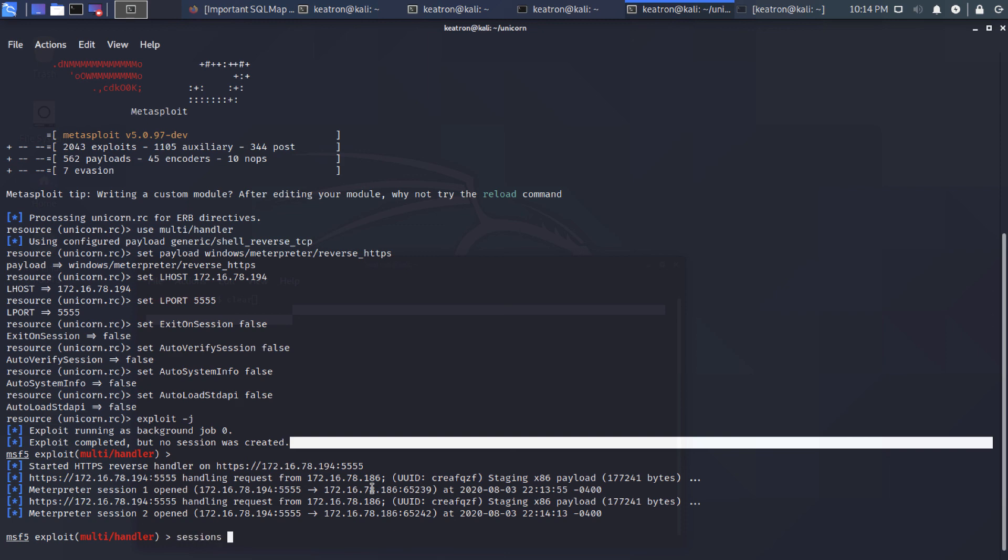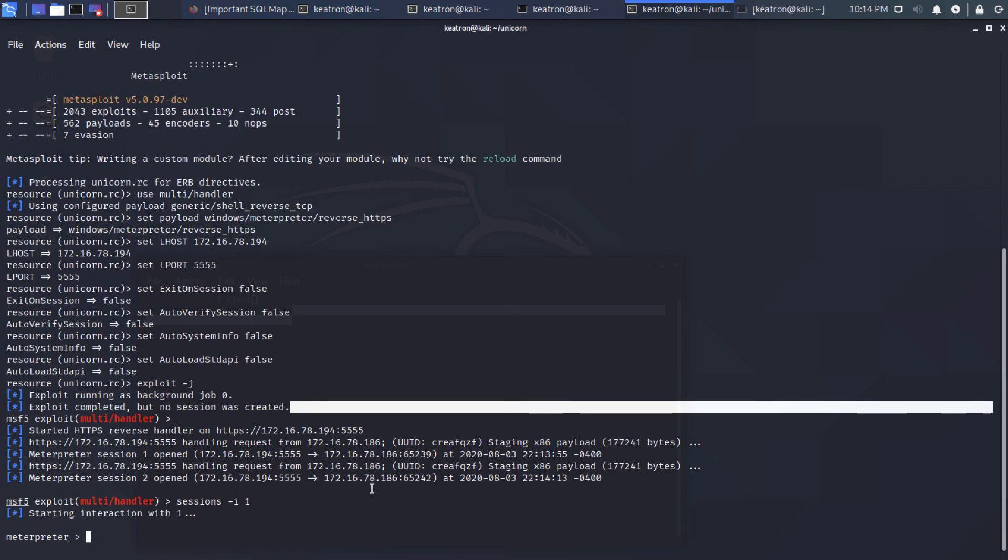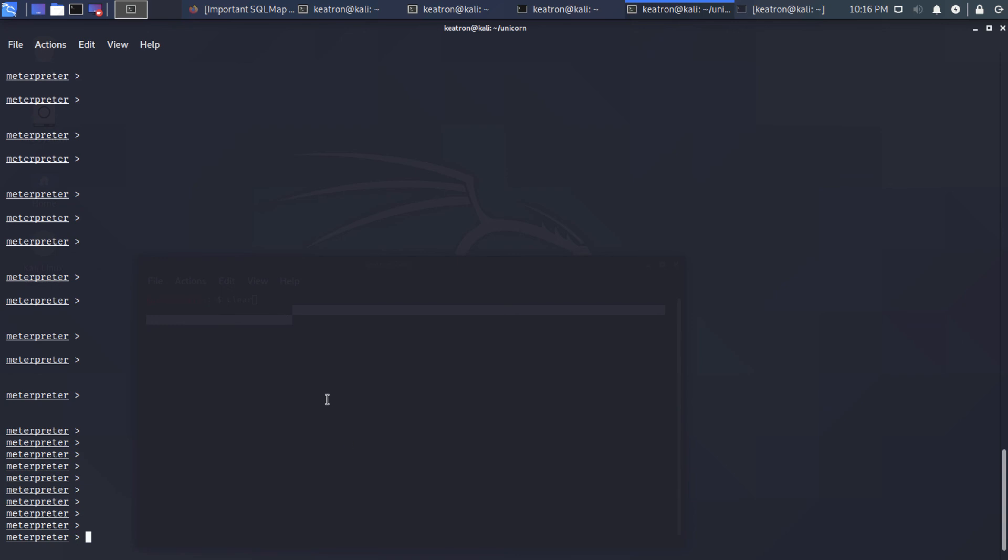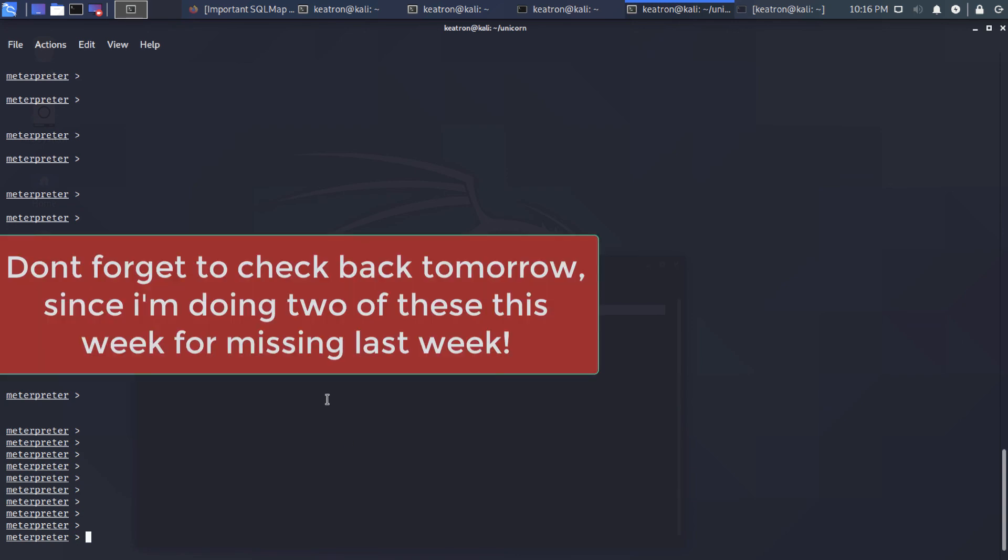So that's pretty much it. Thank you for watching. Hope you enjoyed it. Look forward to tomorrow's video where we will look at how to get the script over using just regular old vanilla SQL injection.